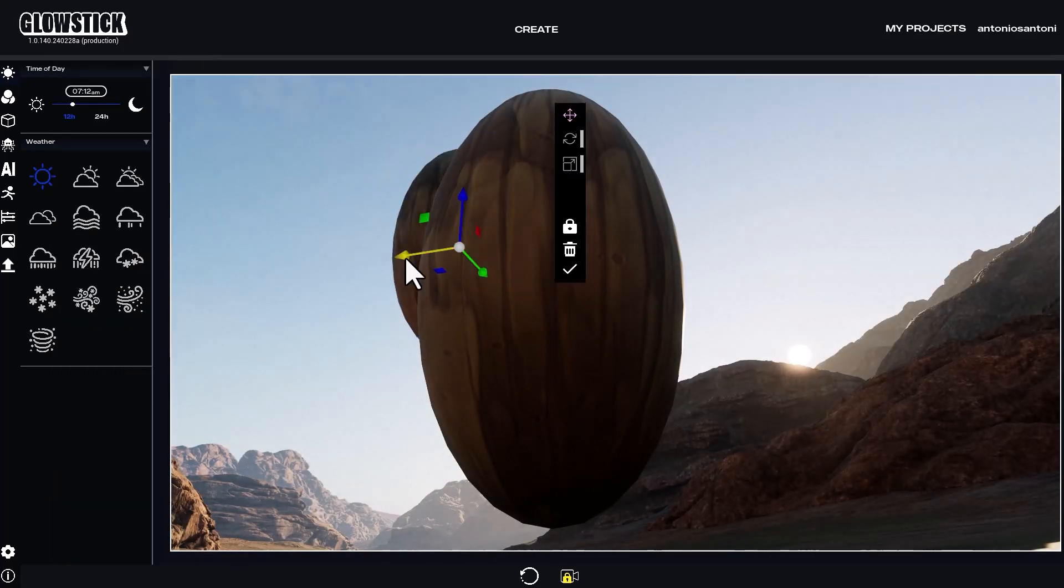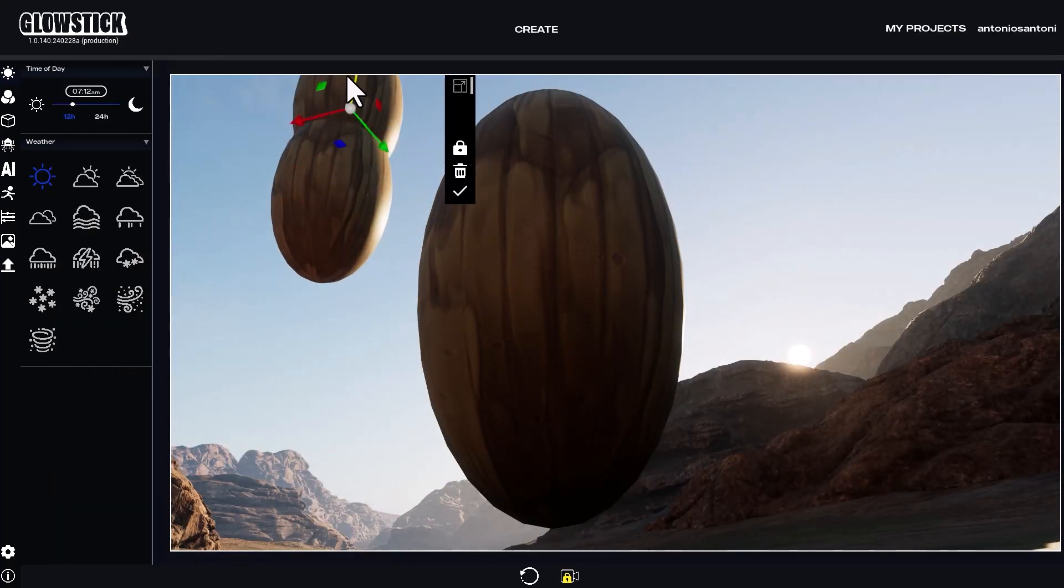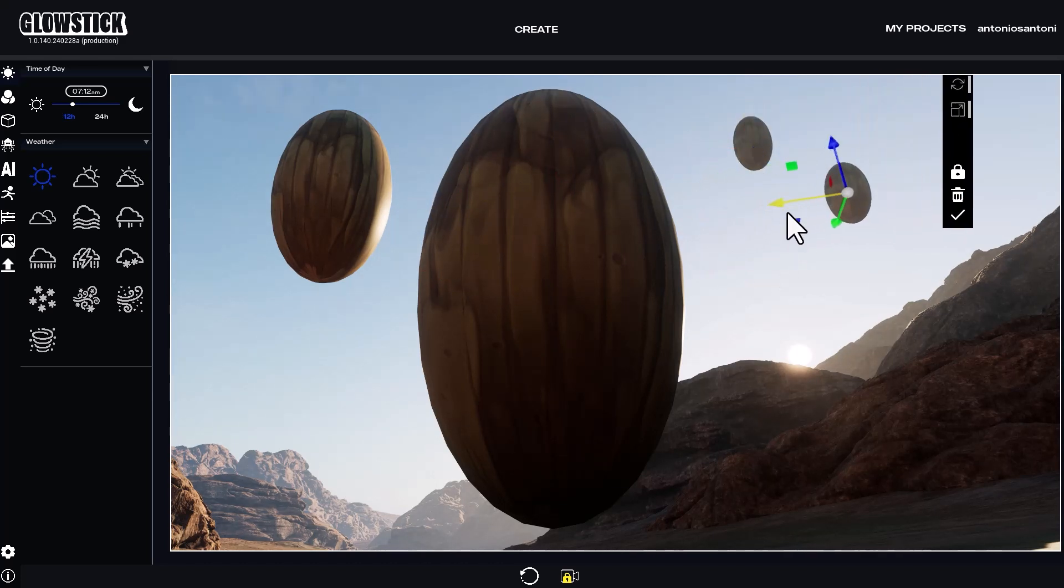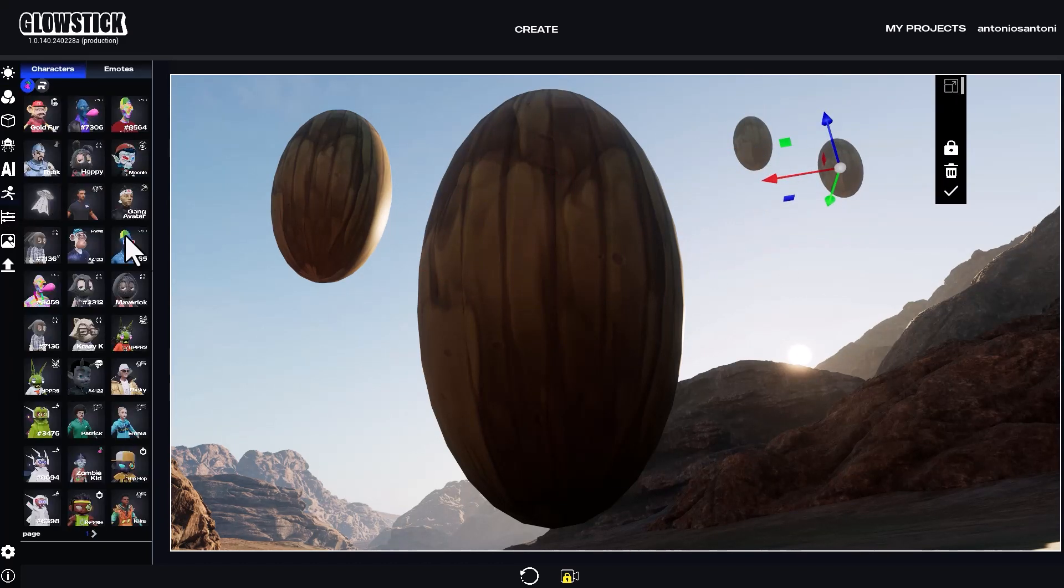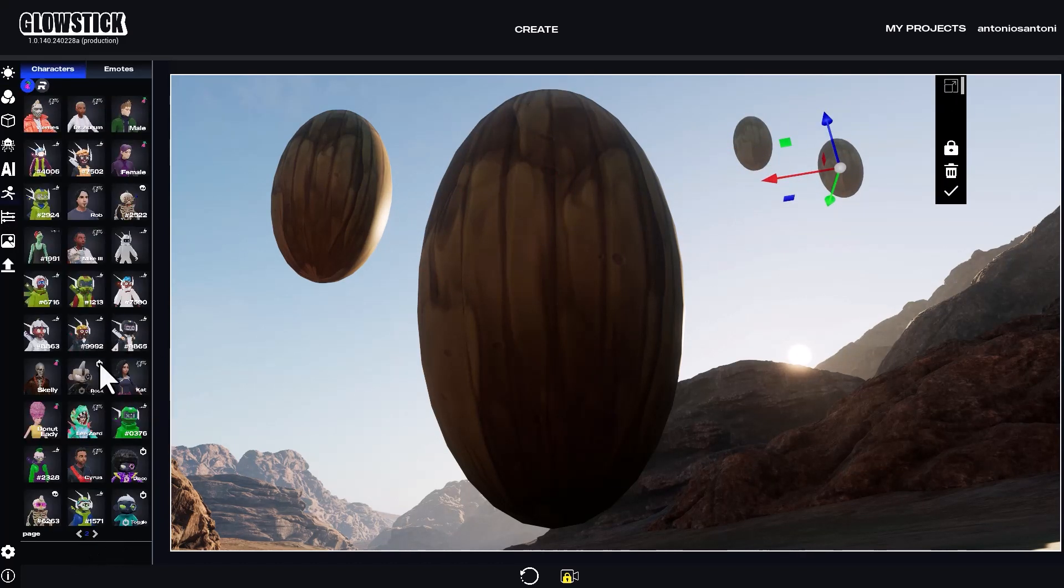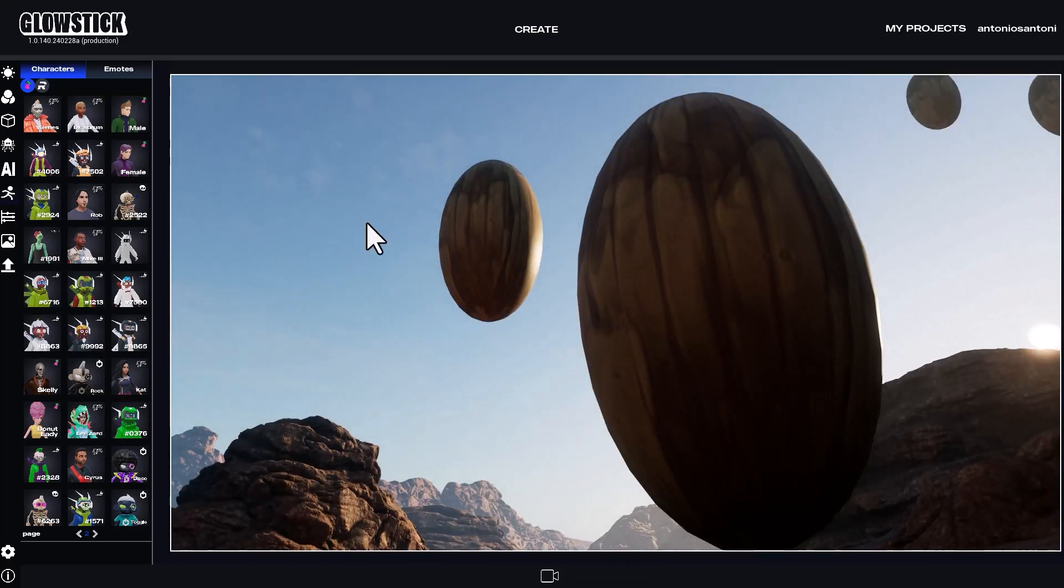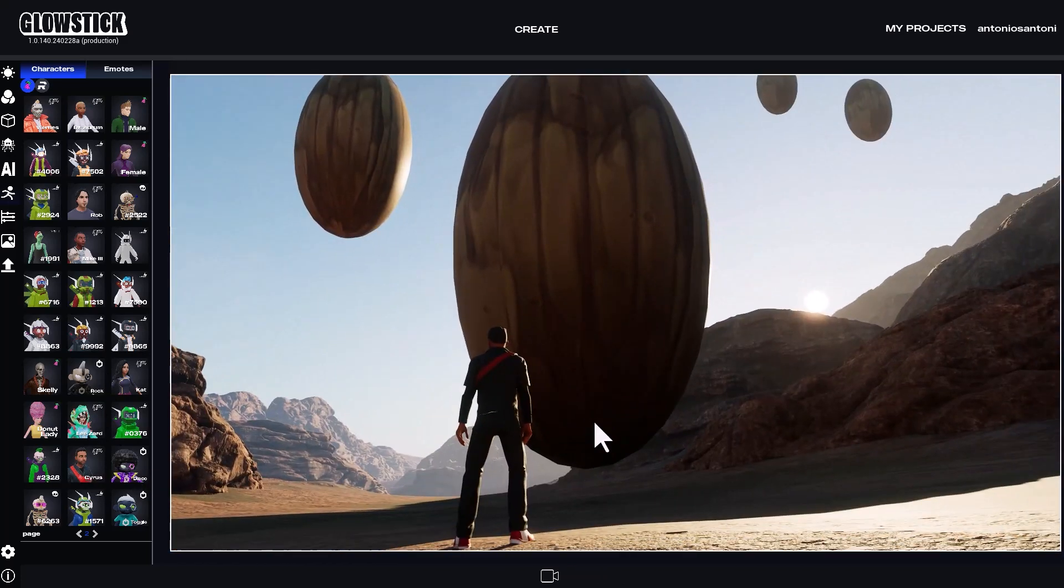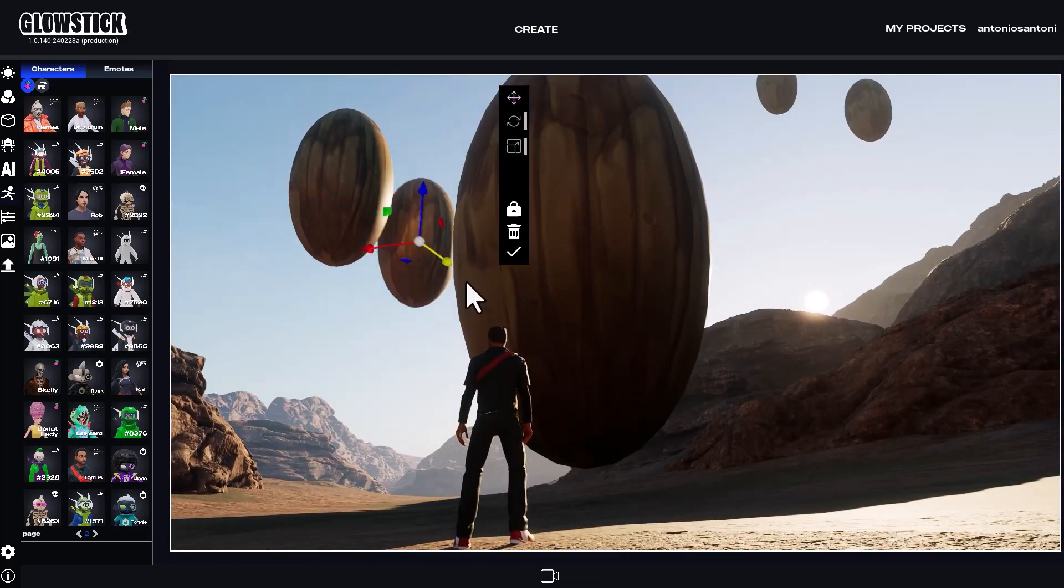Let's go back to 3D and clone the egg-shaped object to make it look like an invasion of spaceships landing in the desert. I'll also add a character to the scene to give it a sense of scale and to make my scene more dramatic.